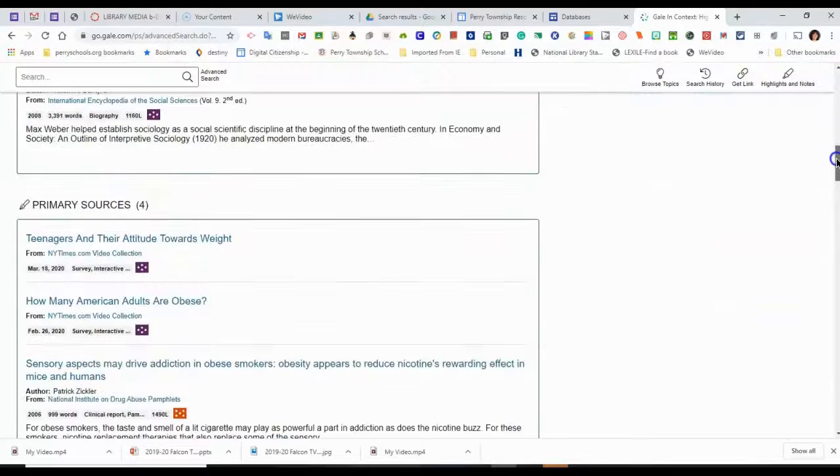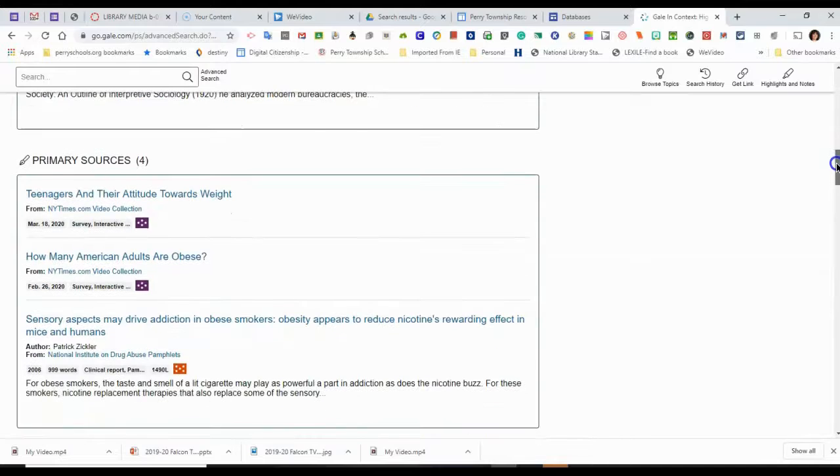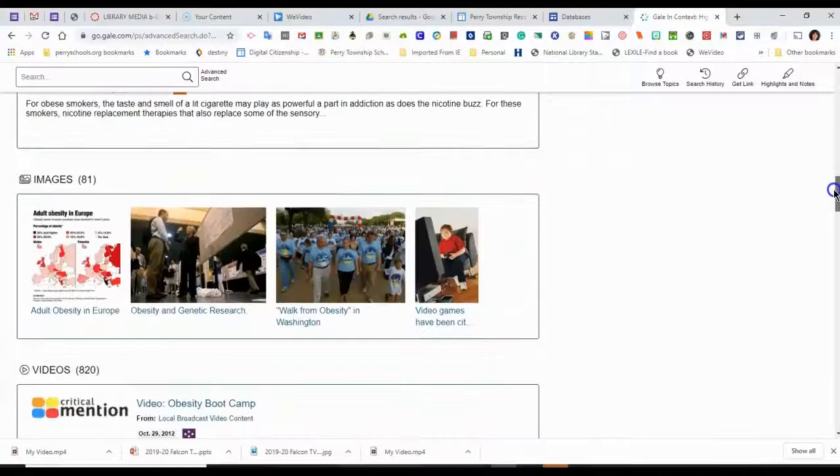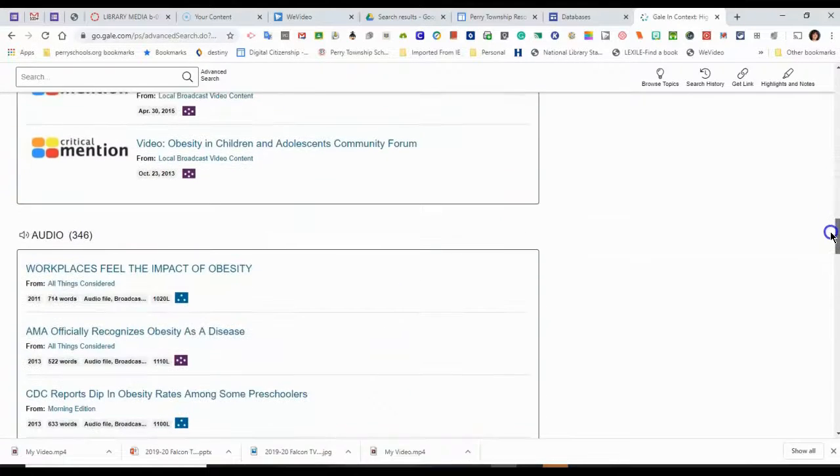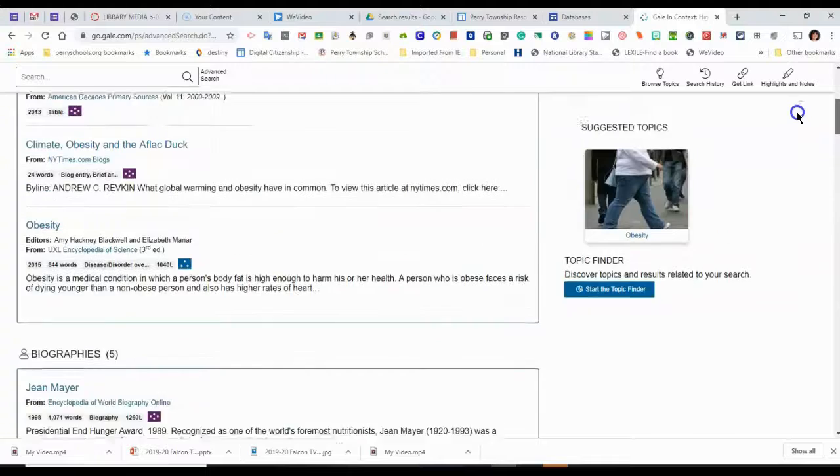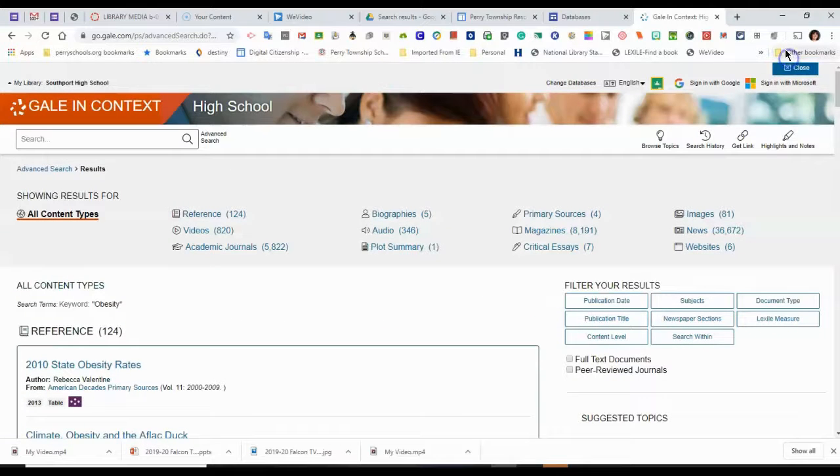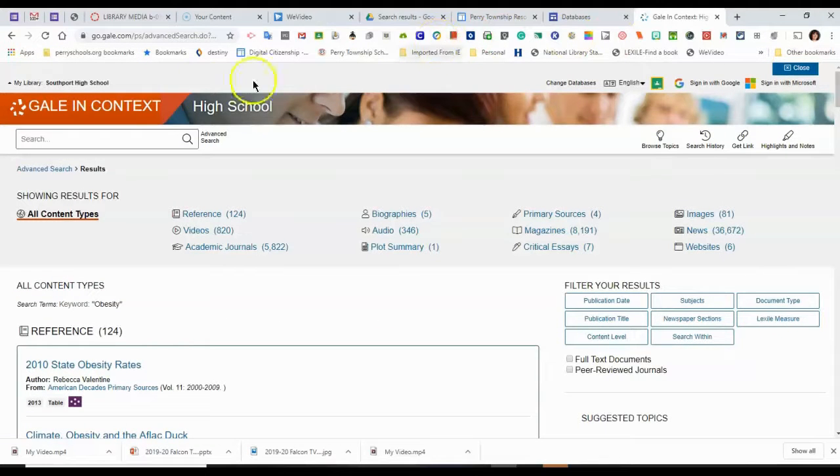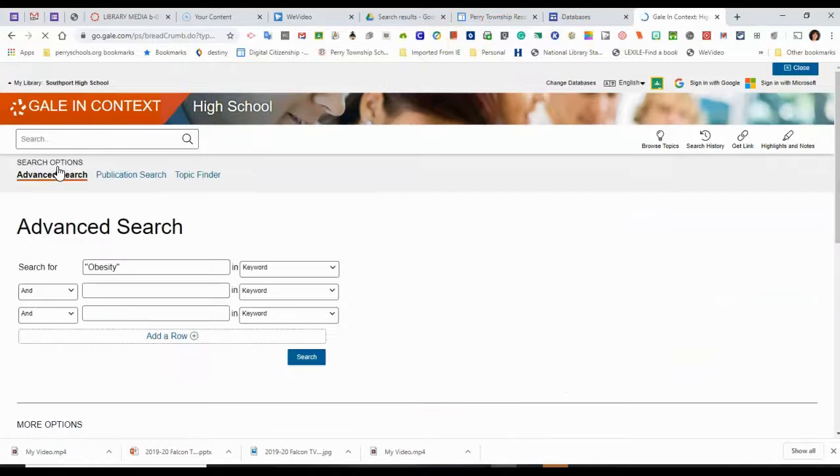Sometimes I skim and scan article names and see if I can get ideas of how to narrow it down. But one thing I can think of is I think I heard somewhere that maybe sugar might affect obesity. So I'm going to go back to Advanced Search.